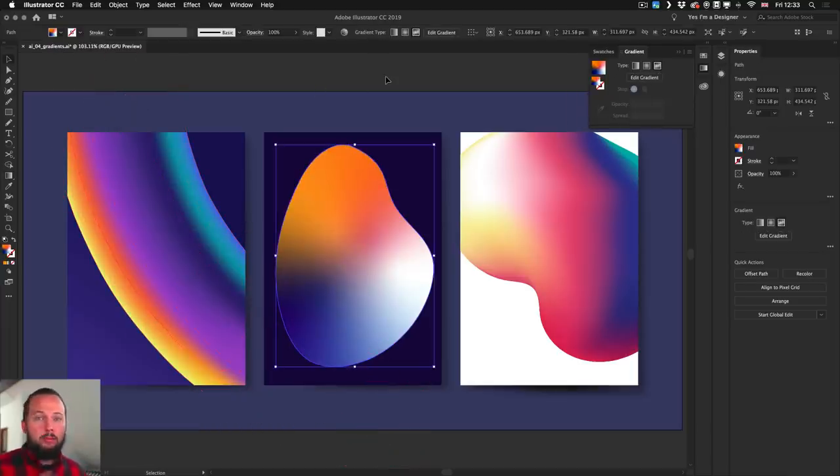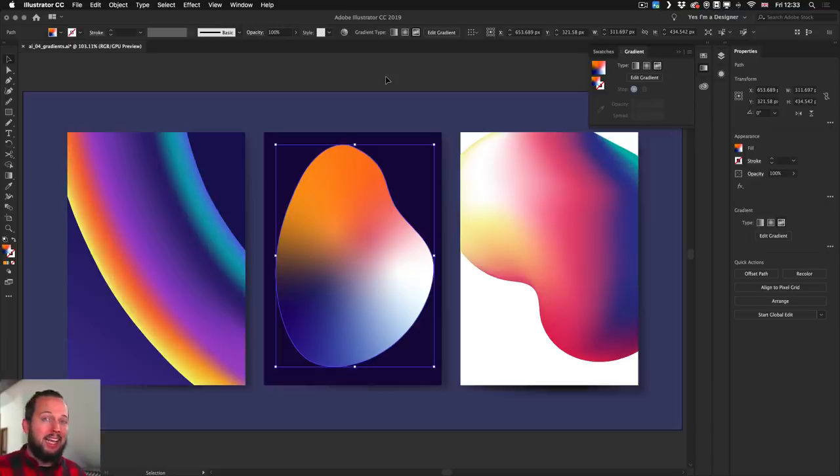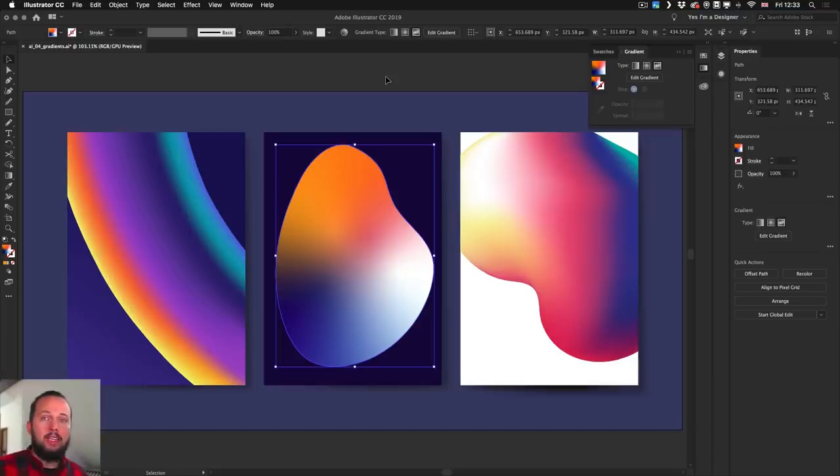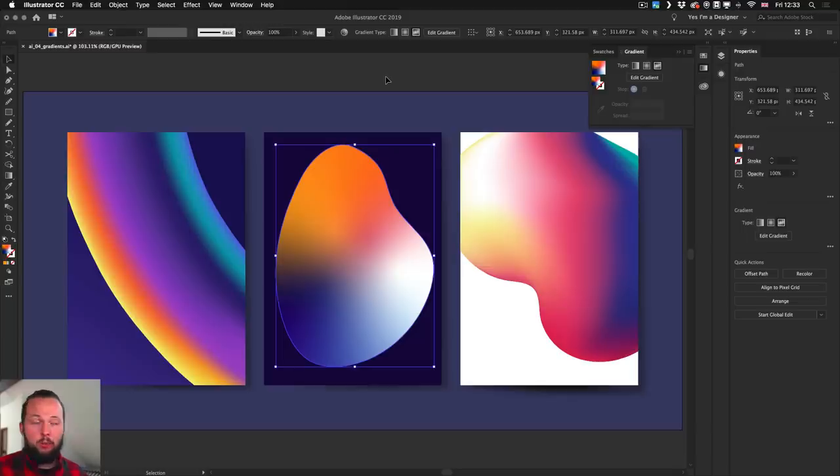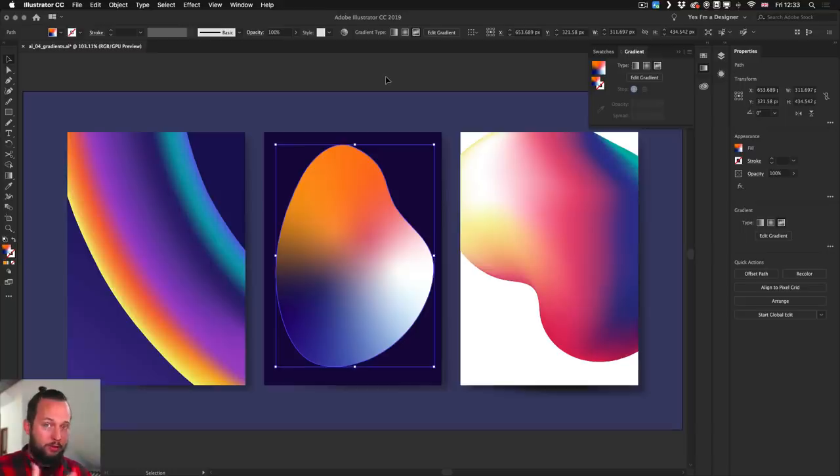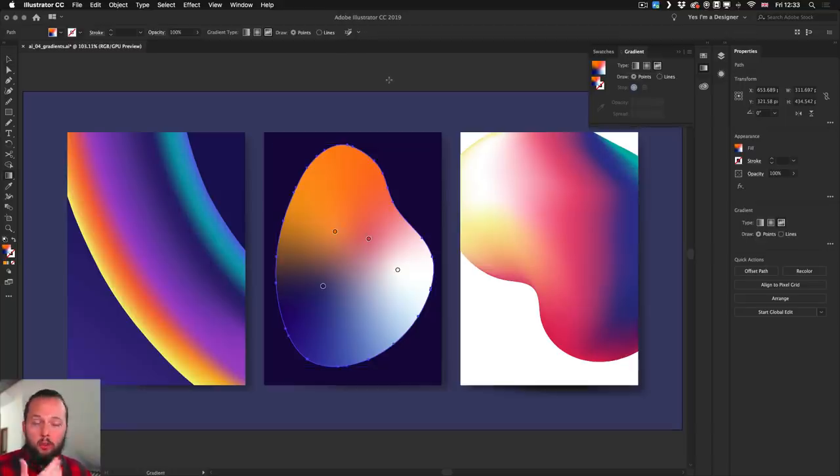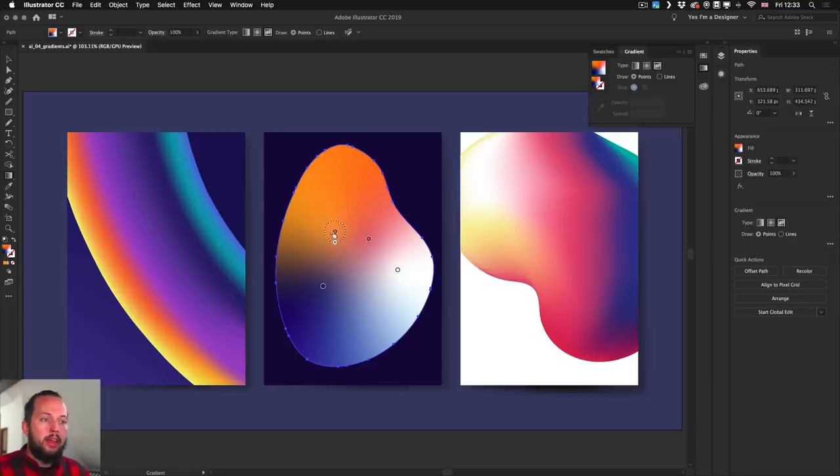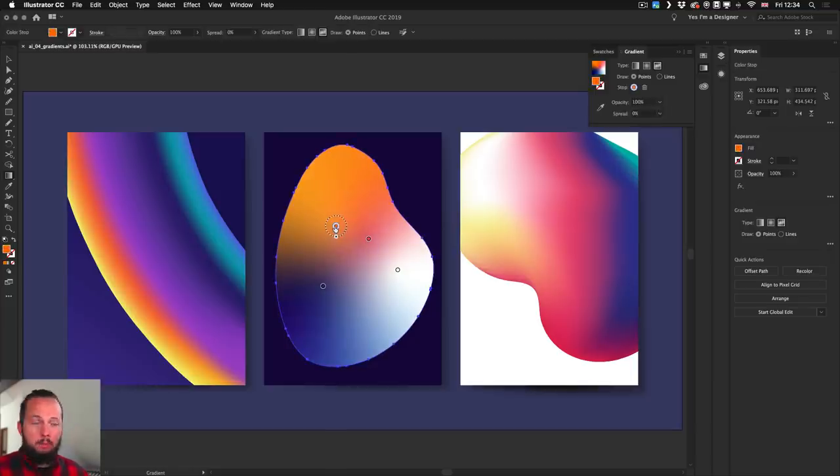So having that feature might seem like a small thing, but again it's just so much more convenient to work with gradients in general just by having that option there. Now if you don't see the nodes or control points on your gradient or freeform gradient, make sure you press G to get back to your gradient tool, and that way you should be able to see them again.